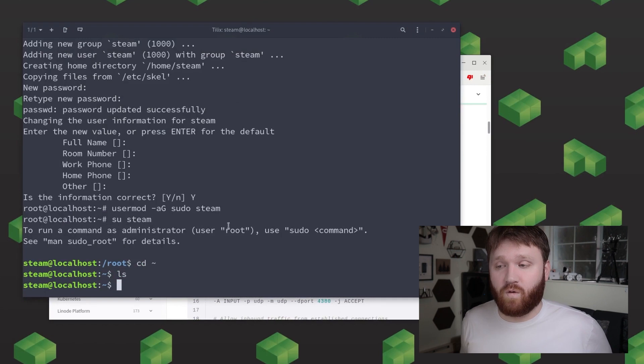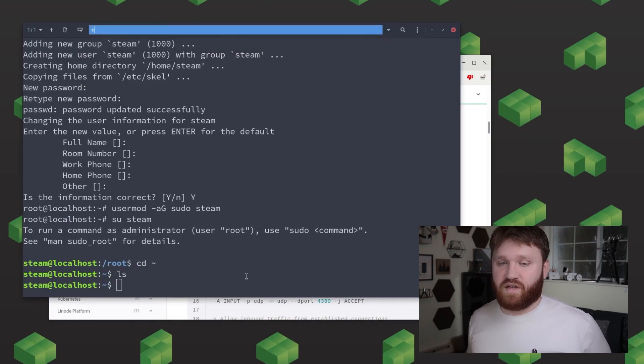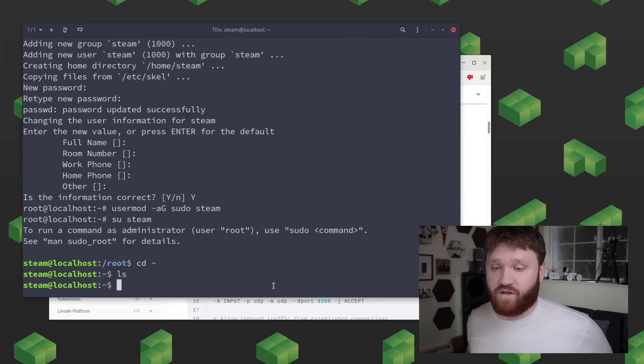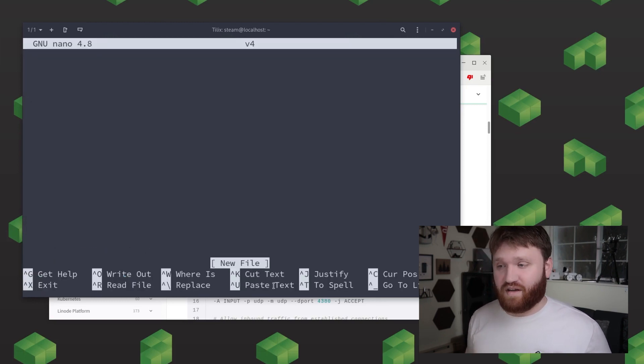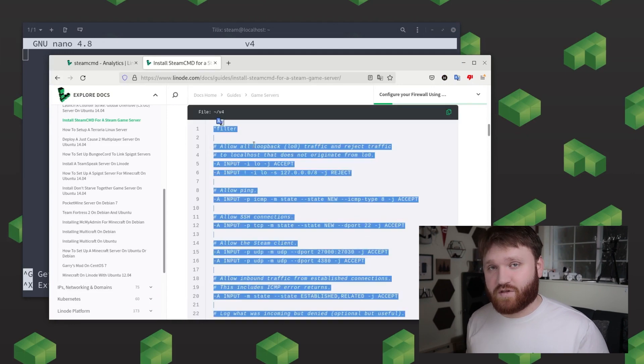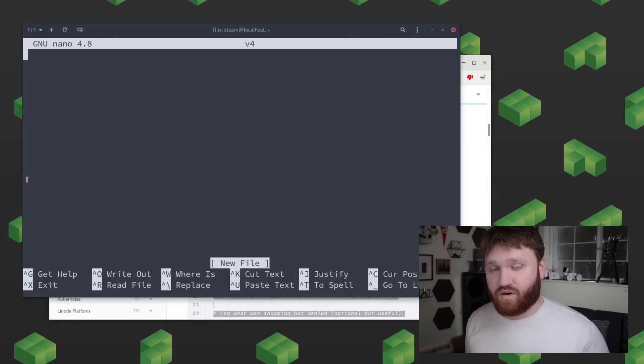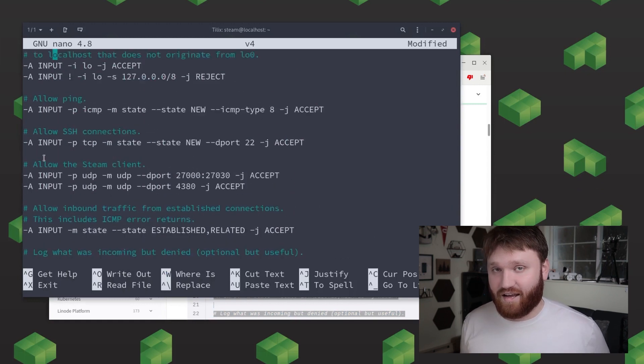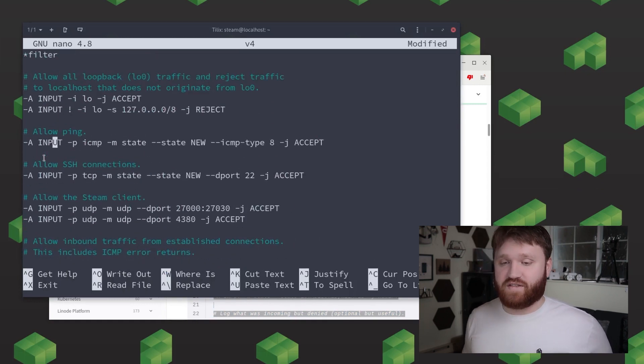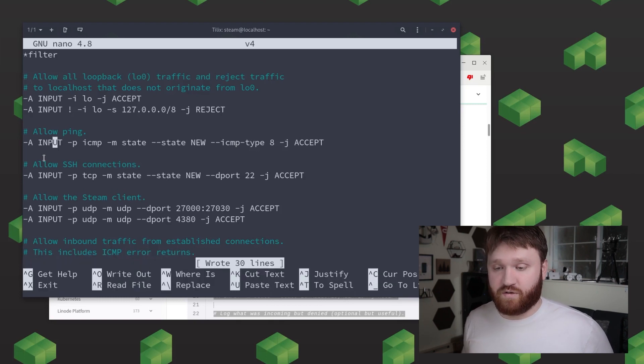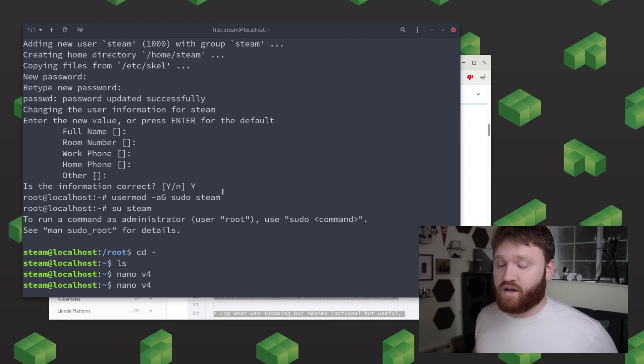and what we're going to be doing is copying over the contents from the install steamcmd documentation over on Linode and it is here that I'm going to note when you get to the point that you're going to be installing actual game servers you may need to open up additional ports and these two files is one of the many ways that you can go ahead and do that. So once you've copied and pasted over the contents into the file what you do is press ctrl o to save the file and then ctrl x to go ahead and exit nano.